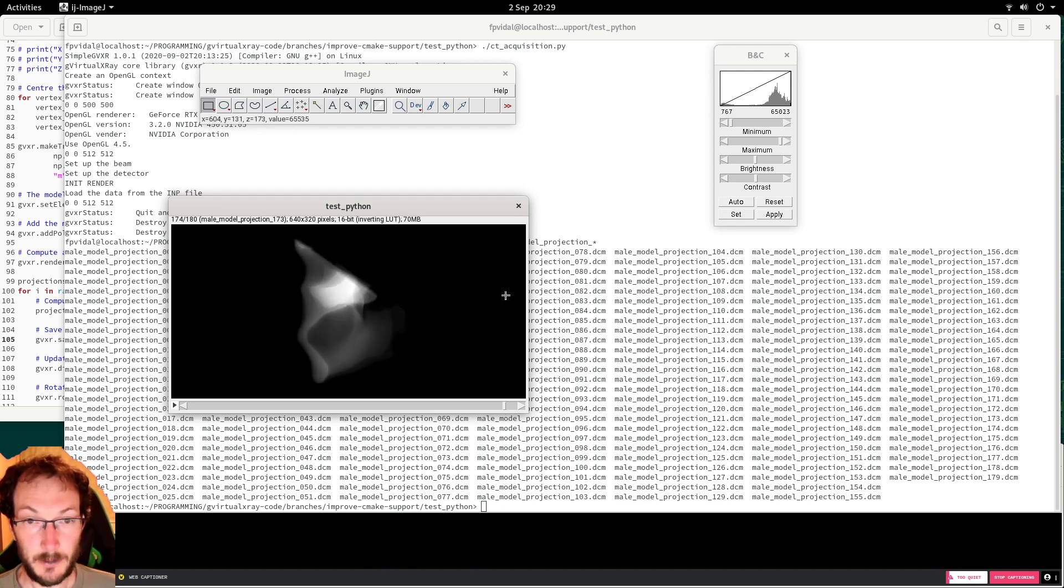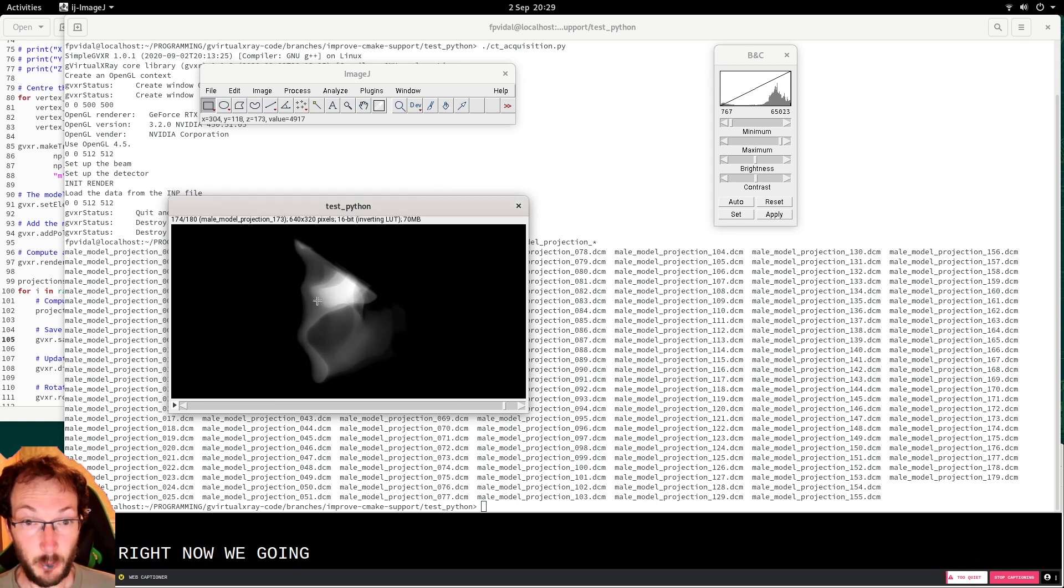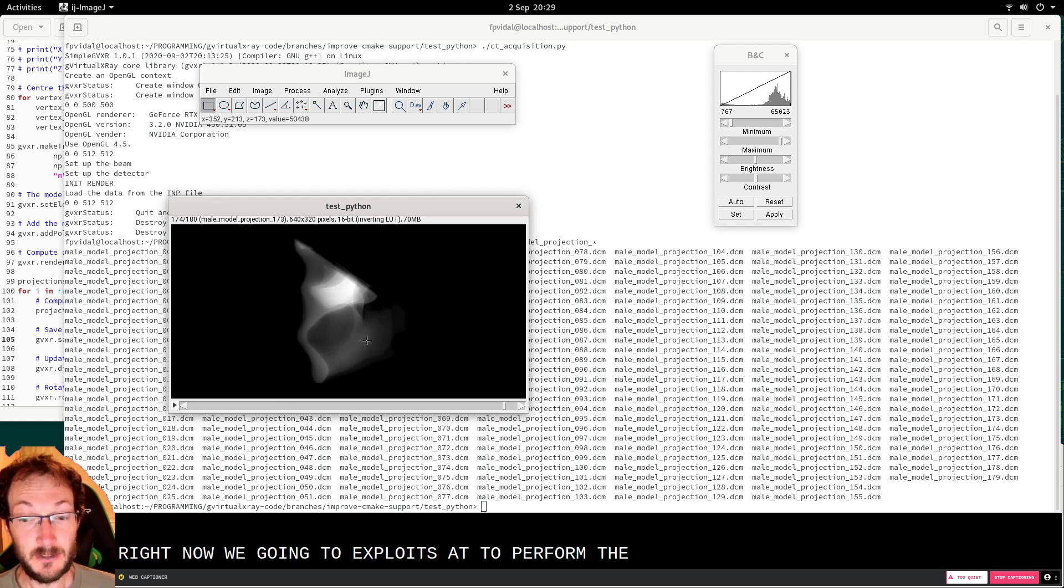Right. Now we're going to exploit that to perform the CT reconstruction.